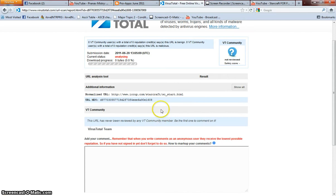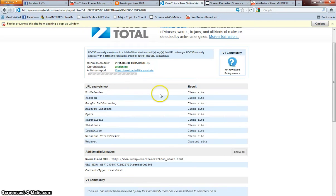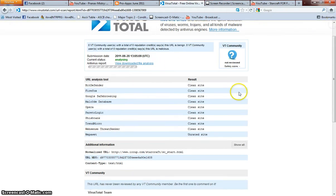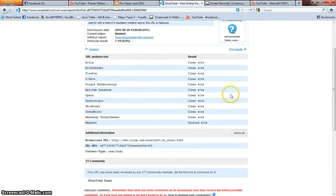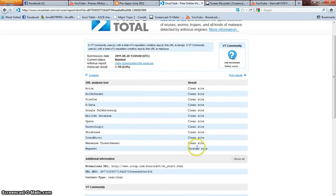It may last for a while. The scan result is zero, which means it's a clean site.